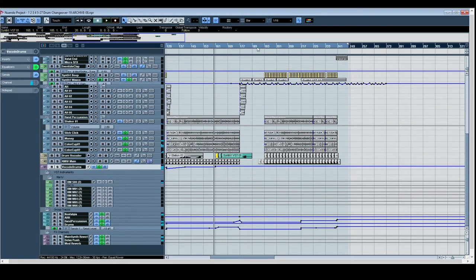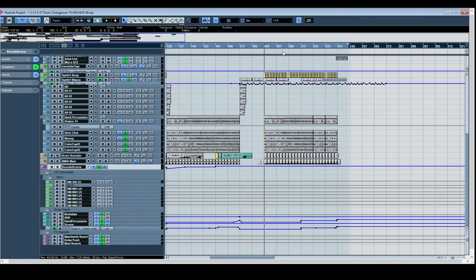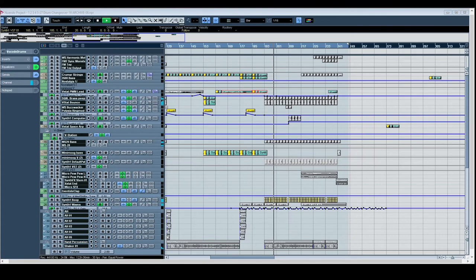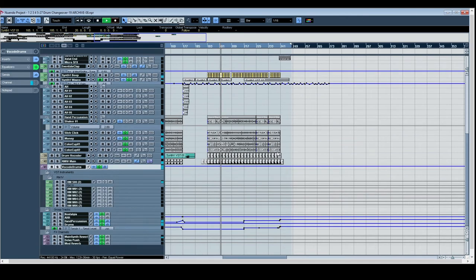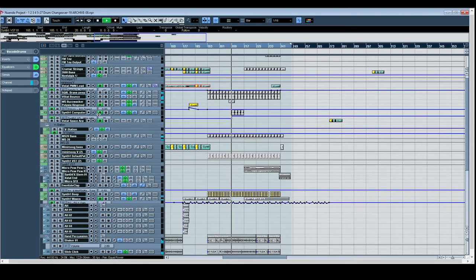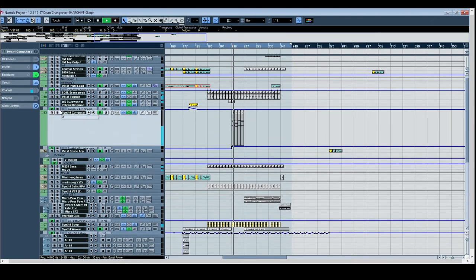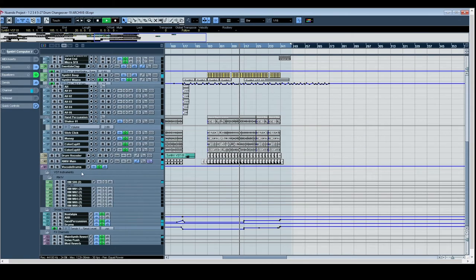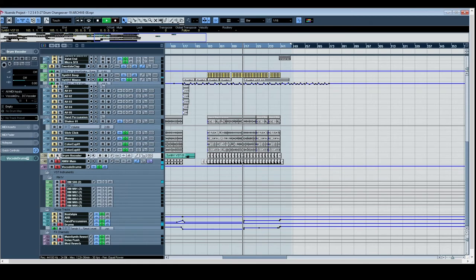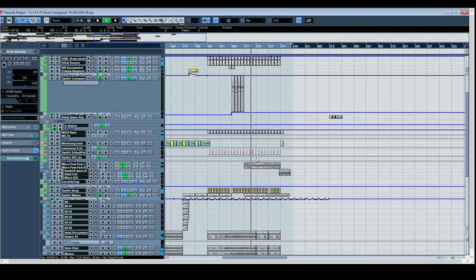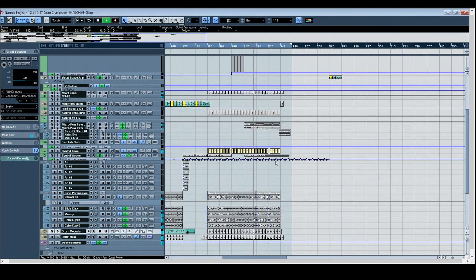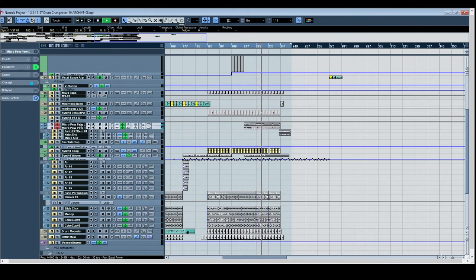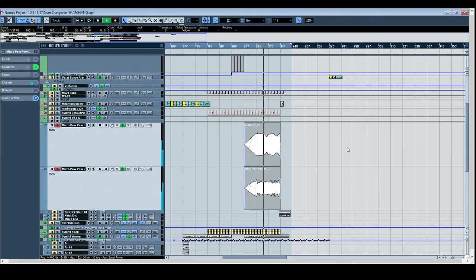Anyway, we jump across to this sort of writing-it-out section with this sort of pentatonic repeating. More arpeggios behind it. The drum vocoder doing the string. Bringing the string synth.